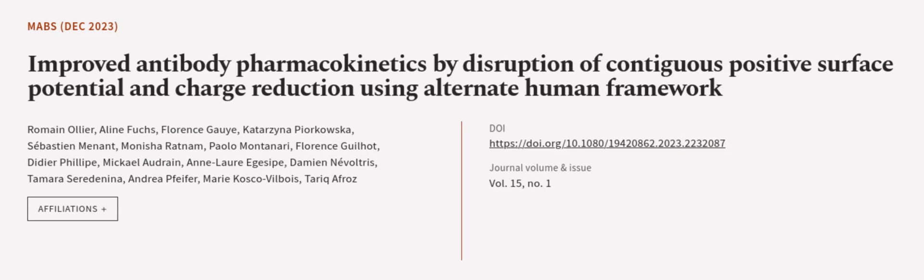This article was authored by Roman Ollier, Alain Fuchs, Florence Gauier, and others. We are article.tv — links in the description below.